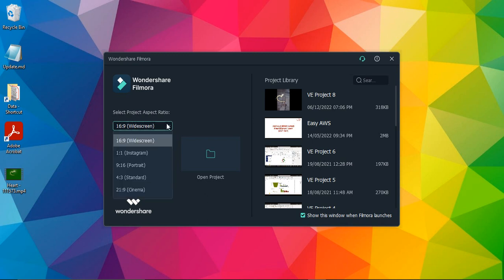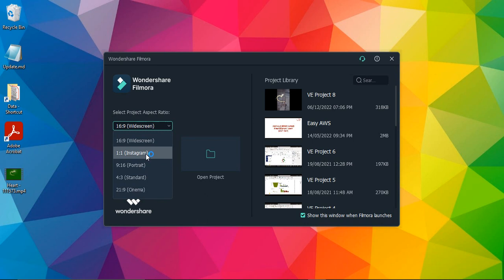If you click on that, widescreen is selected. There are other options like 1:1 for Instagram. So if you know the classic Instagram post, you can also post videos over there, so those have a ratio of 1:1. That ratio you can select, or next we have a portrait ratio of 9:16.